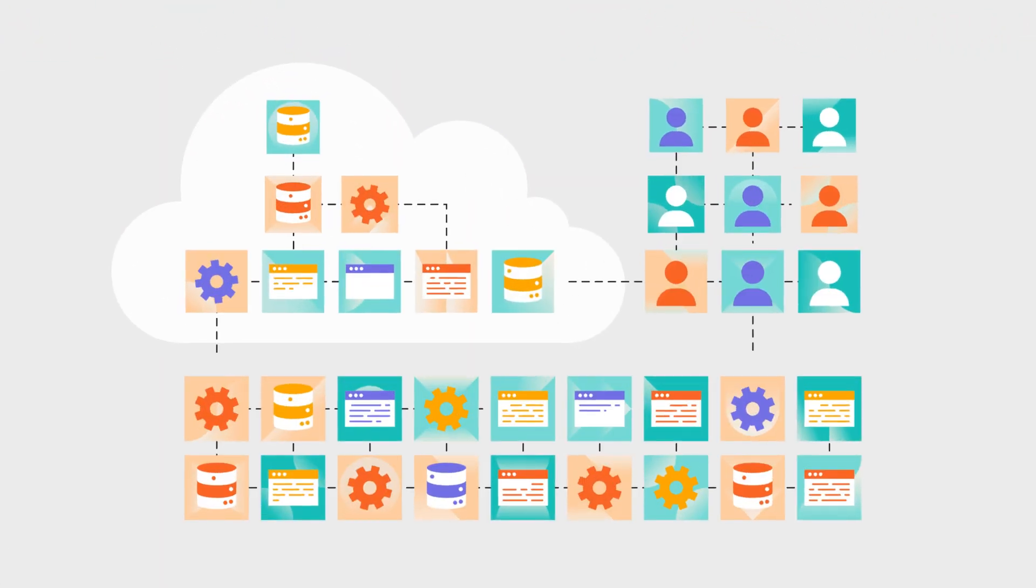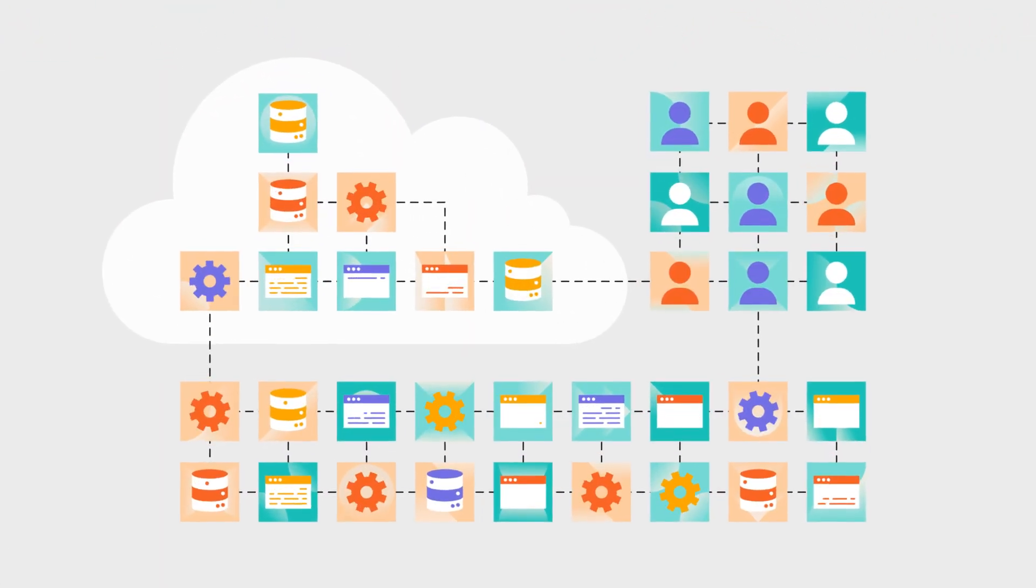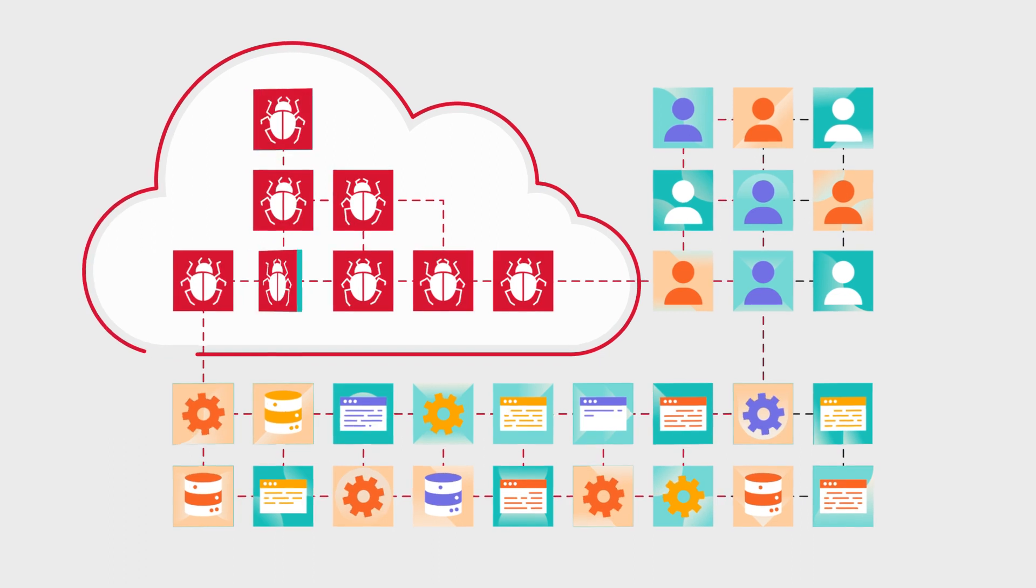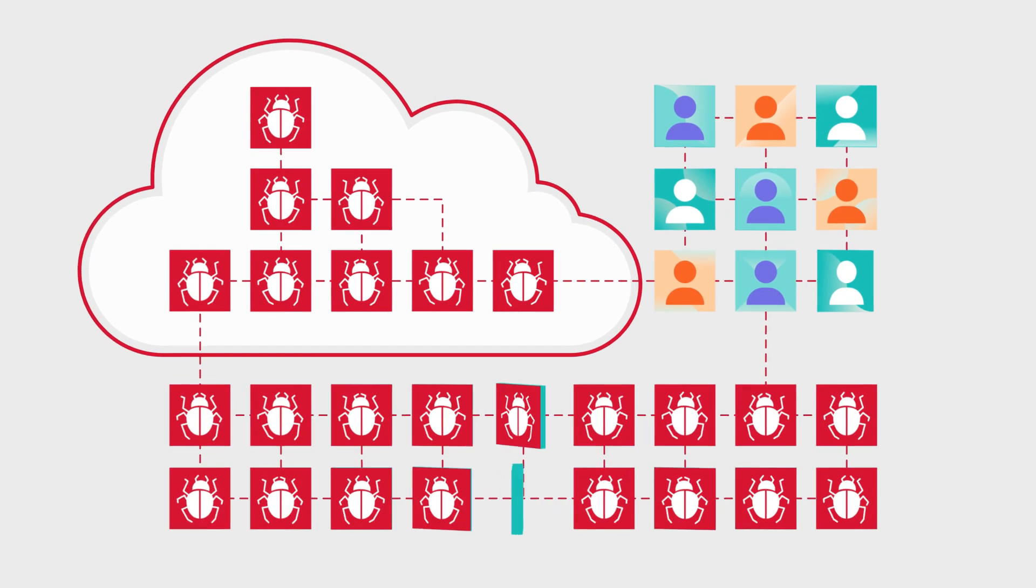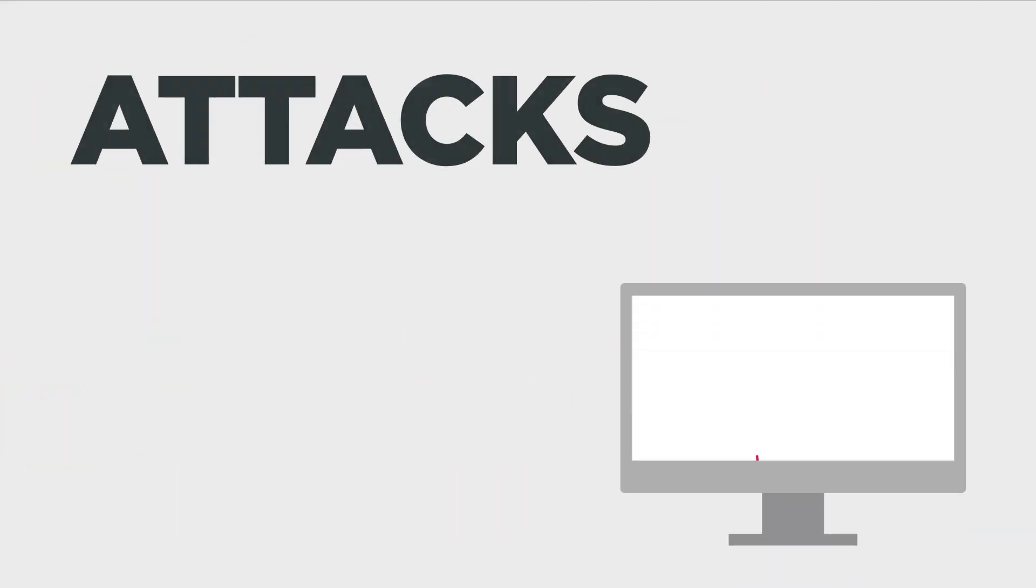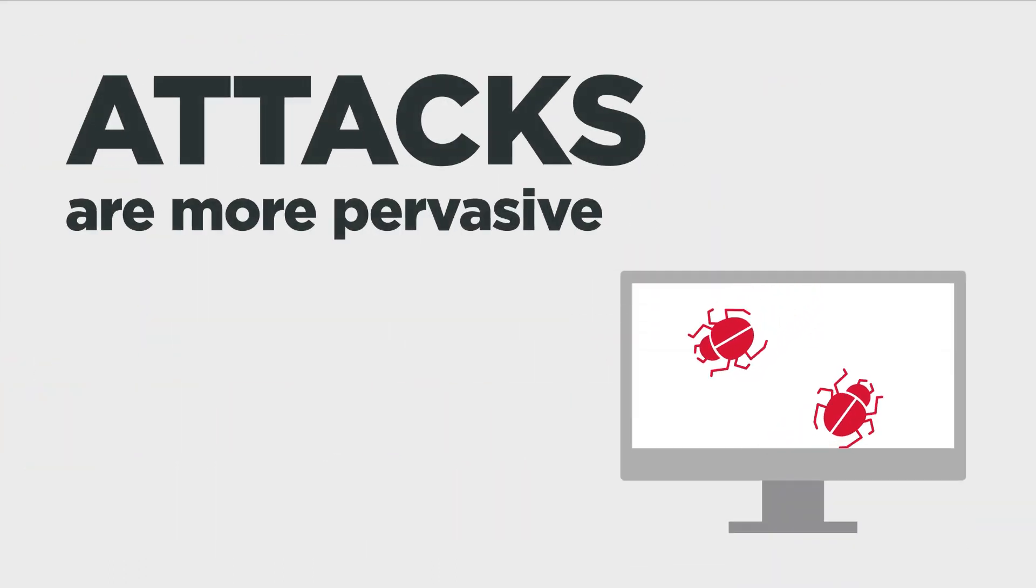Due to ever-growing attack surfaces across interconnected cloud, data center and endpoint environments, attacks are more pervasive than ever.